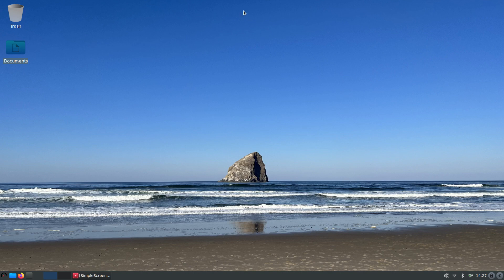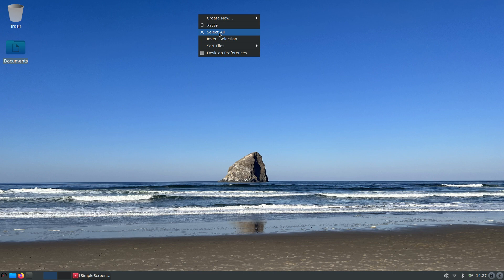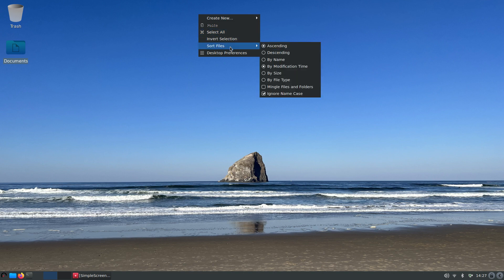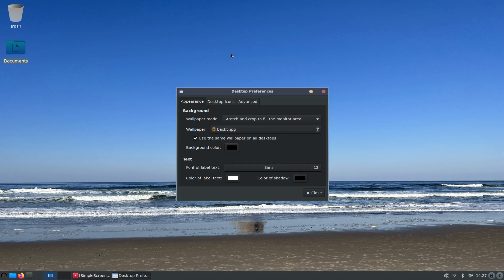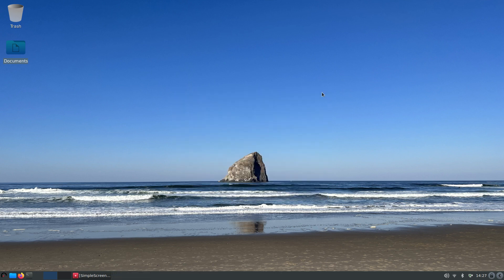Let's start at the top here. What can I do by right-clicking on my desktop? Well I can create stuff - folder, empty file. There's a paste command, select all, invert selection, sort, desktop preferences have three different areas here.